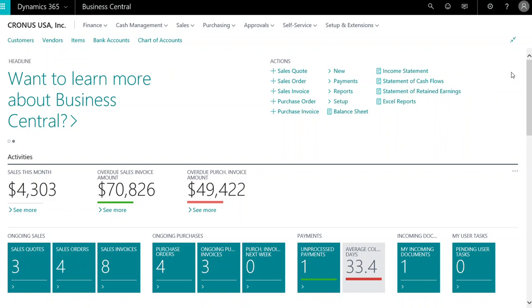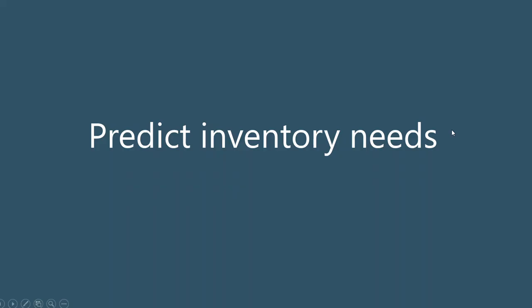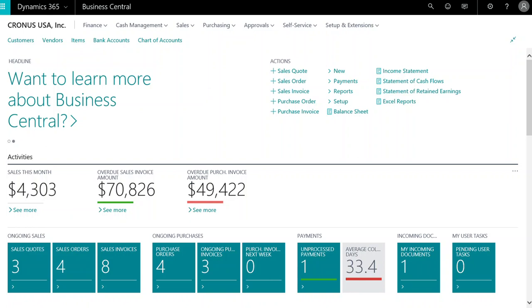Dynamics 365 Business Central helps organizations to better manage products and services to avoid any issues. Business Central also uses Cortana Intelligence to forecast.